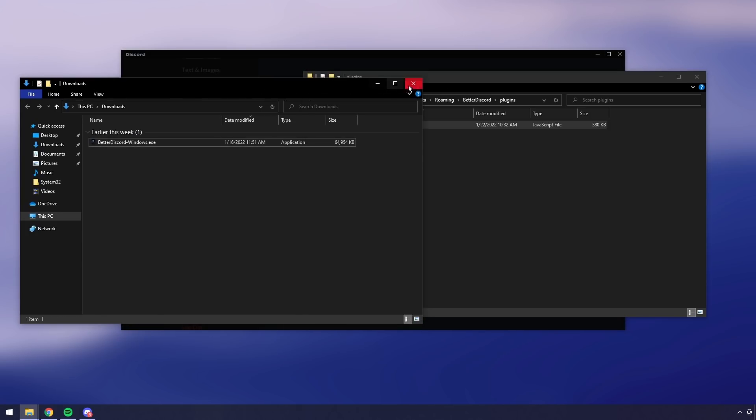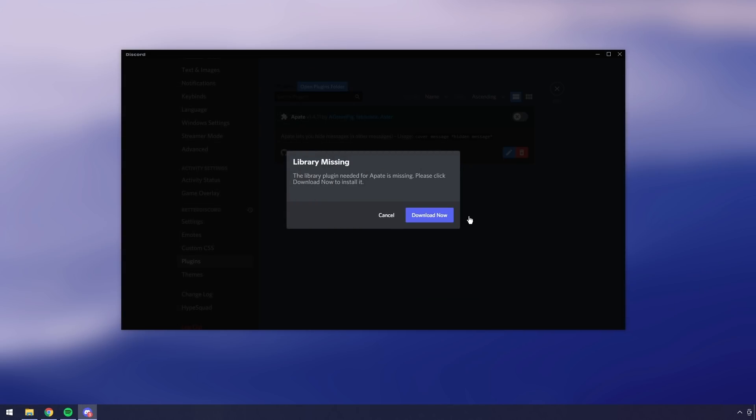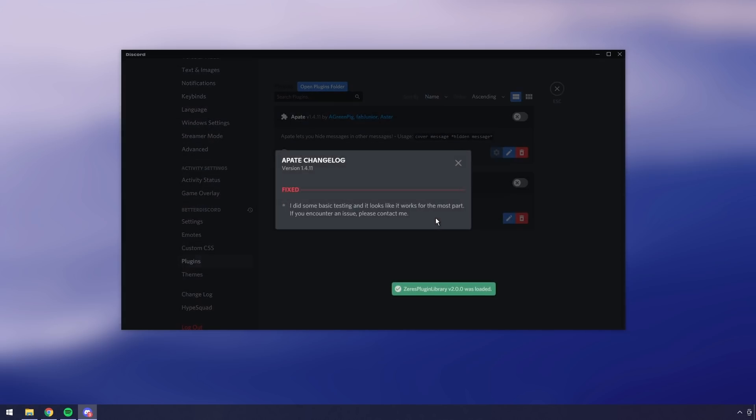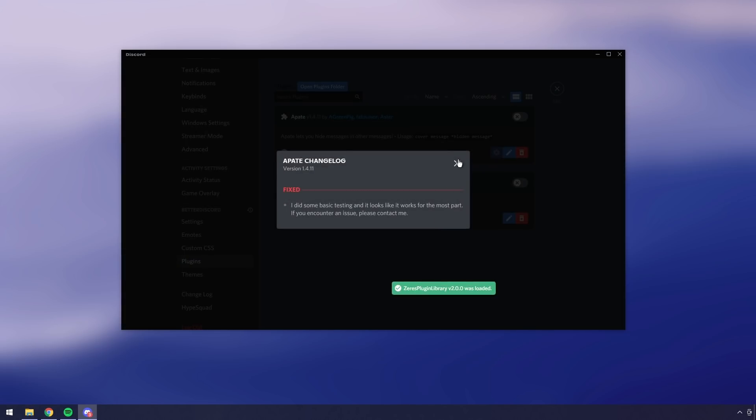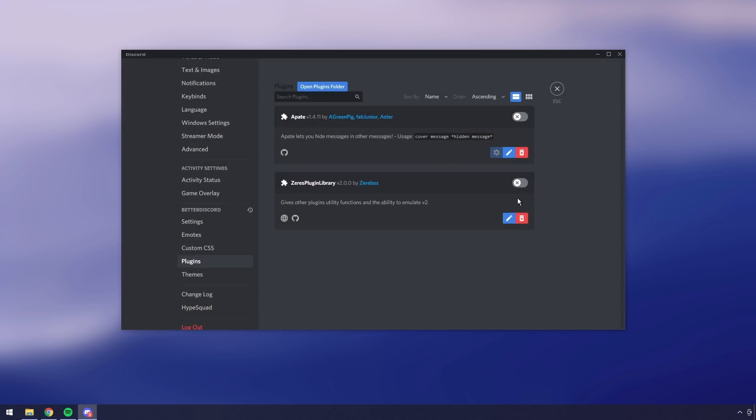Then we need to drag the Apate plugin and just drag it into that plugins folder. Now when you do that, you can close off both these tabs and Discord will pop up saying library missing. The library plugin is missing. Just click download now. It will download the plugin. Then what we want to do is click X on both of these tabs, enable Zeris plugin library, and enable Apate.